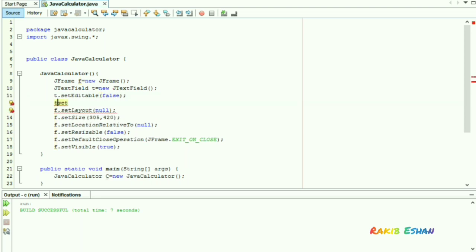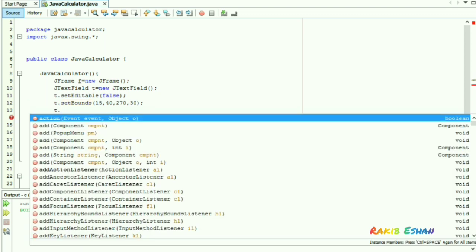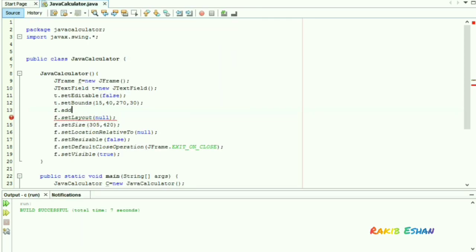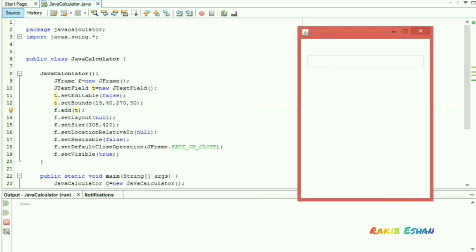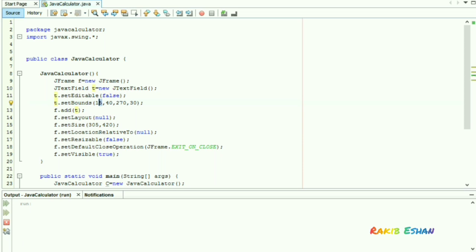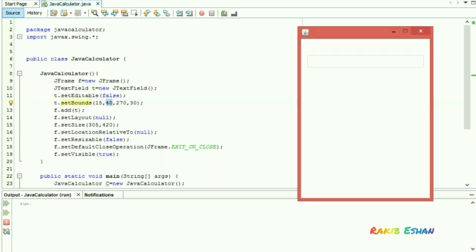Now we'll set the boundaries of our text field, then add this text field to our frame. Let's run this code — here is the text field which will act as the display of our calculator. We can change the position by simply changing the variables.